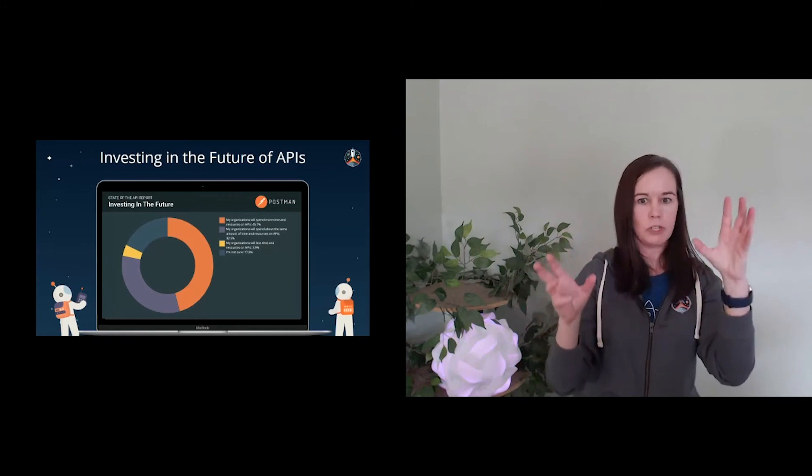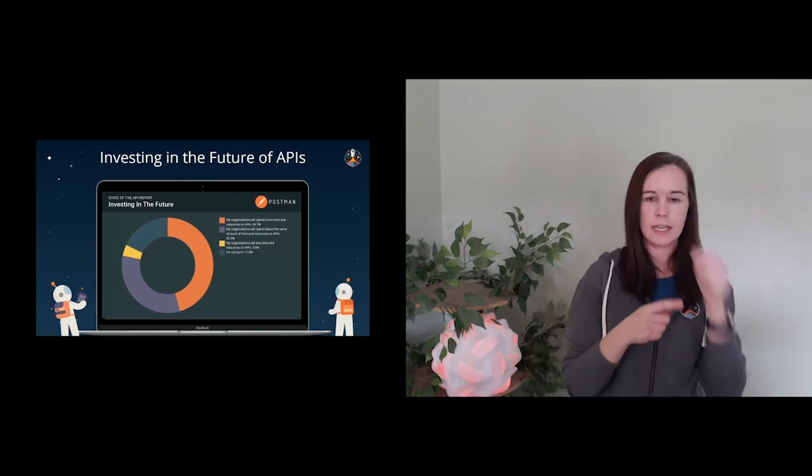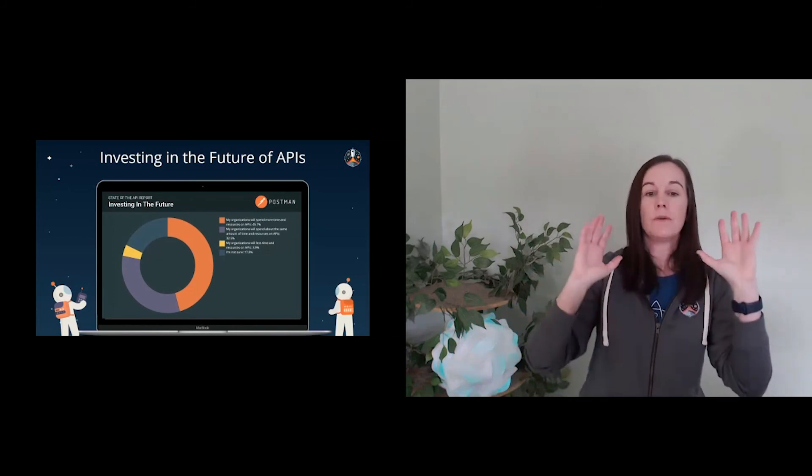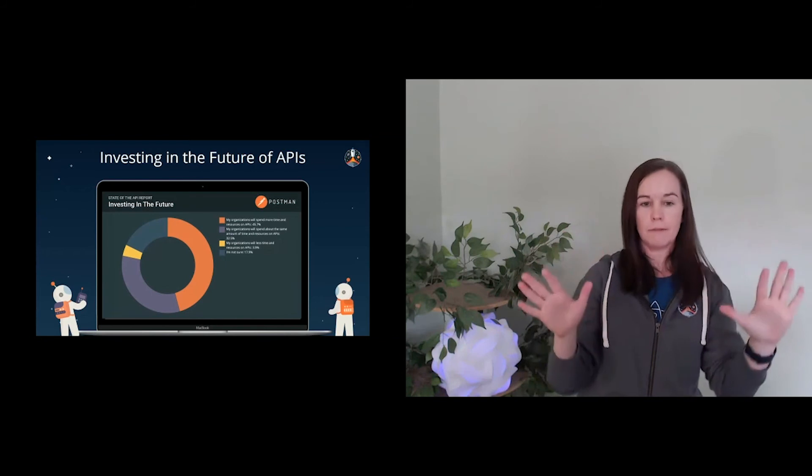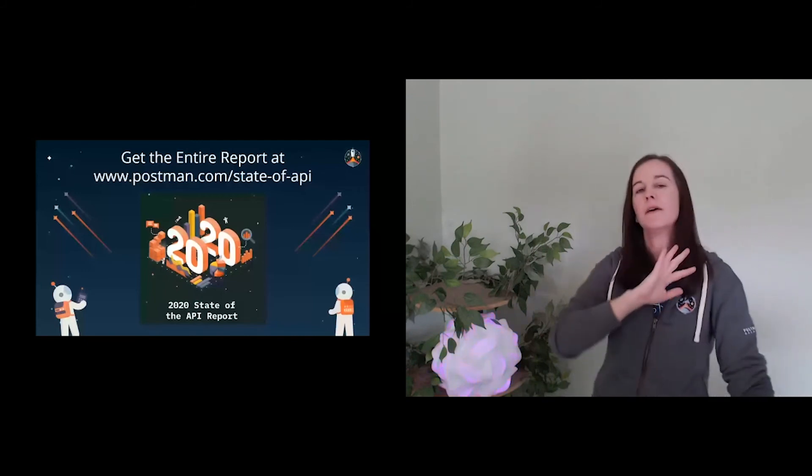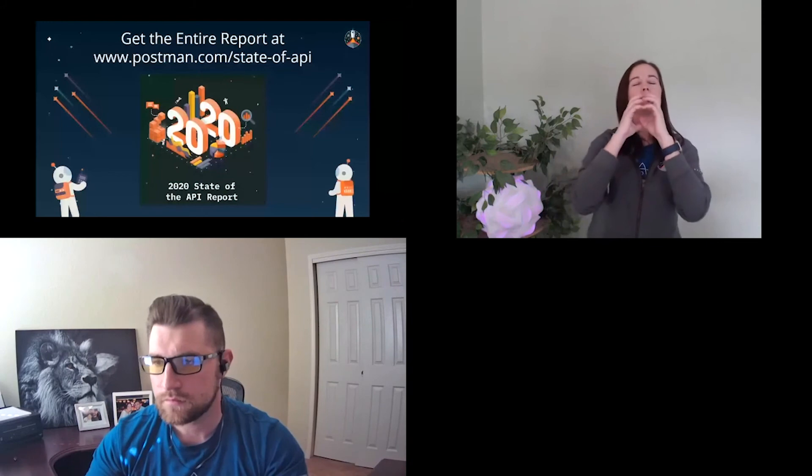So before I open it up for questions, get the entire report at www.postman.com slash state dash of dash API. By the way, if you don't feel like writing all that down, just Google state of API or state of the API, we should be the first response listed. So go there, read the whole report. I only scratched on a tiny, tiny surface of kind of what's involved in that report. So highly recommend it. And I'm sure we'll be doing the report again here as we make our way into 2021. Certainly welcome thoughts, feedback. Is there something that you, once you read the report, is there something that you want to know that you don't know? We're always improving things here at Postman. So always looking to gain more insights.